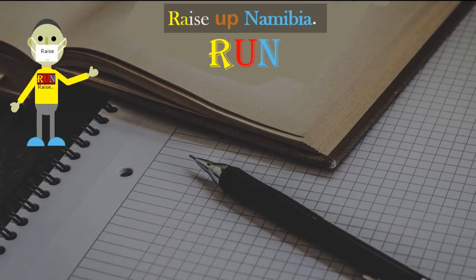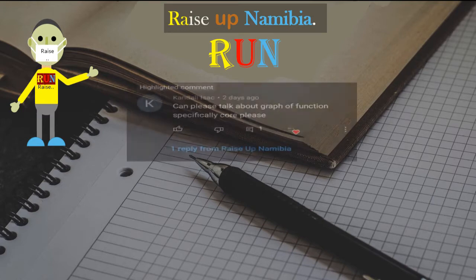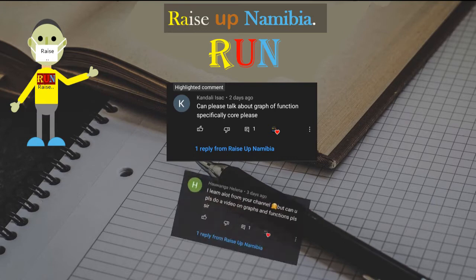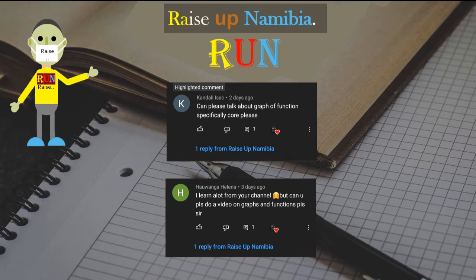Hey there. Now in this video we're going to be doing things a little bit different — we're going to be answering some questions from the comments. The first comment is from Kandali Isaac, who wrote: 'Can you please talk about graphs of functions, specifically coordinates please?' And the other comment is from Hawanga Helena, who wrote: 'I learned a lot from your channel but can you please do a video on graphs and functions?'